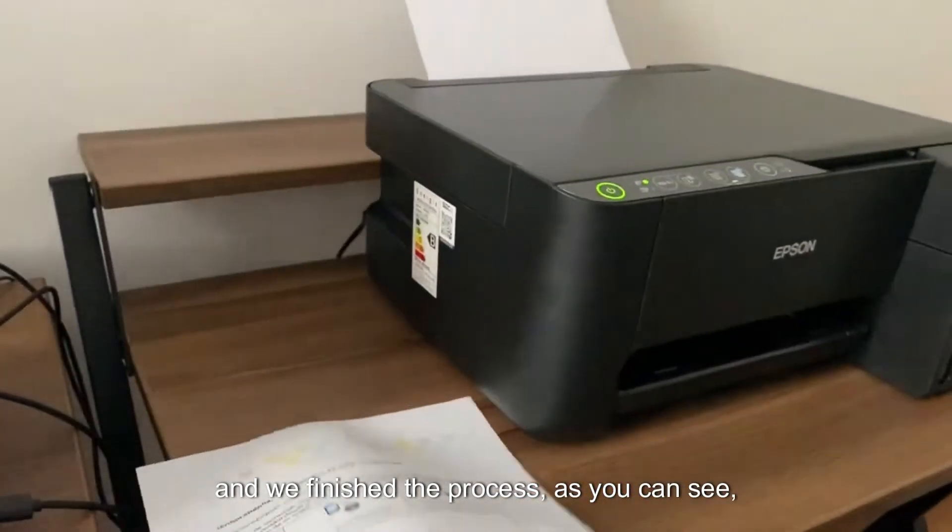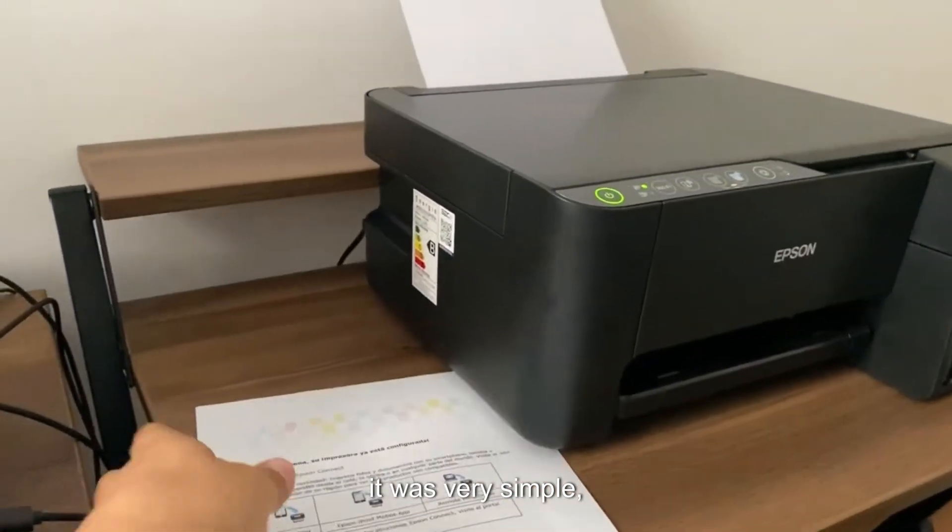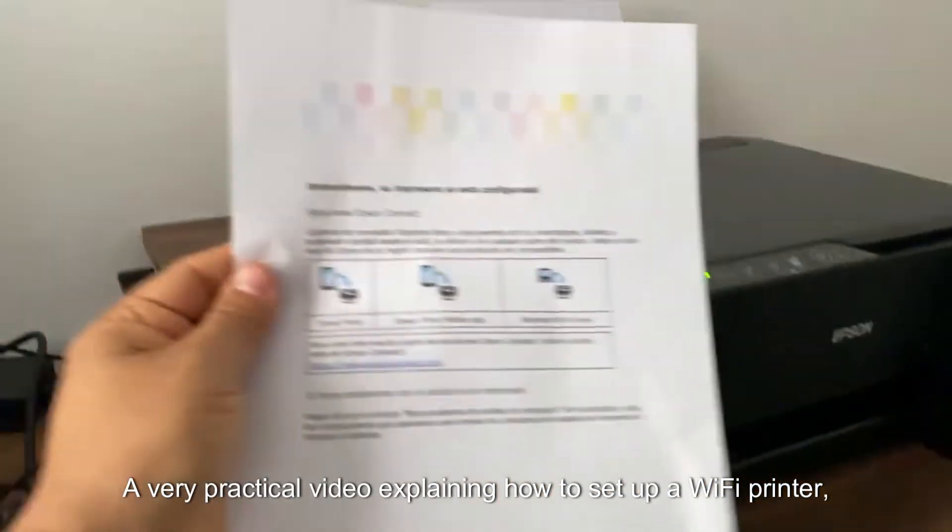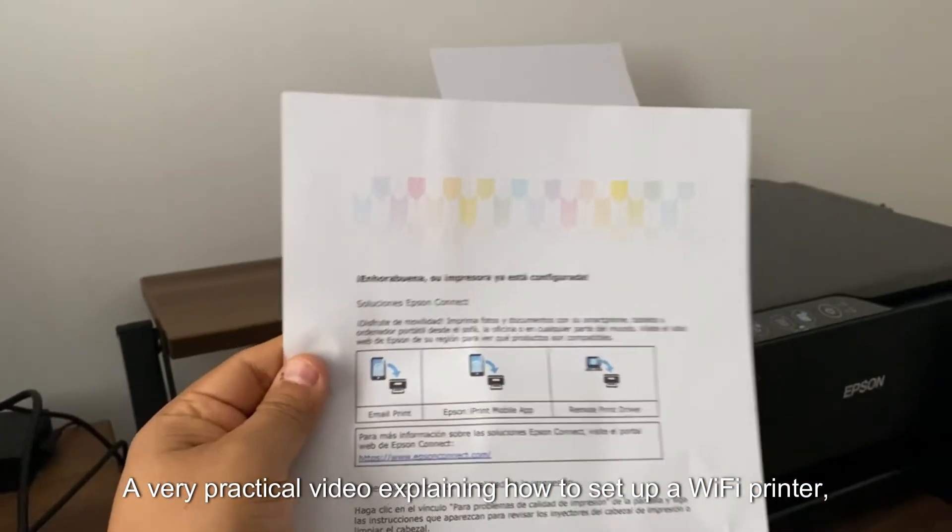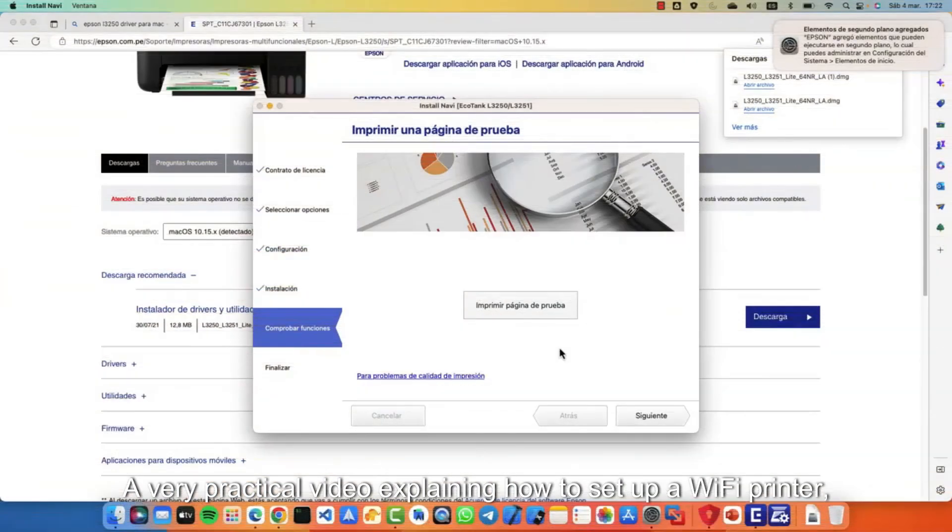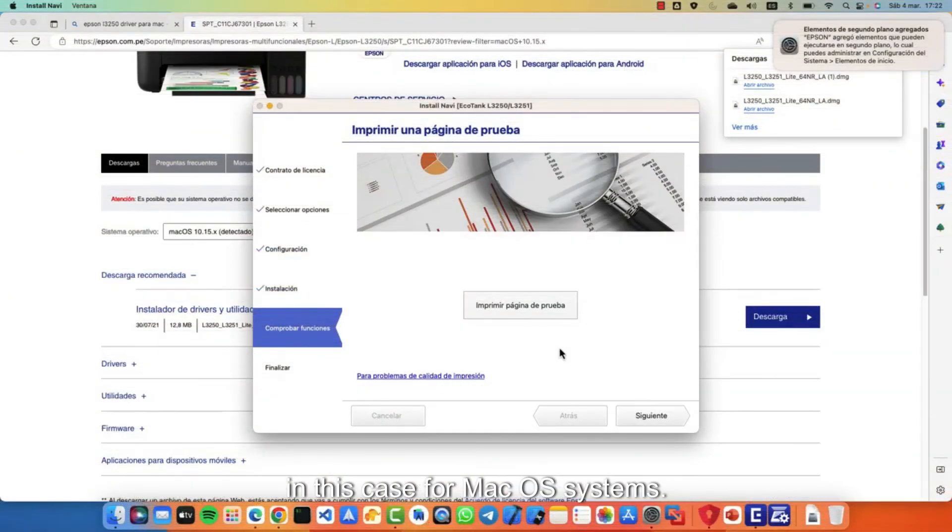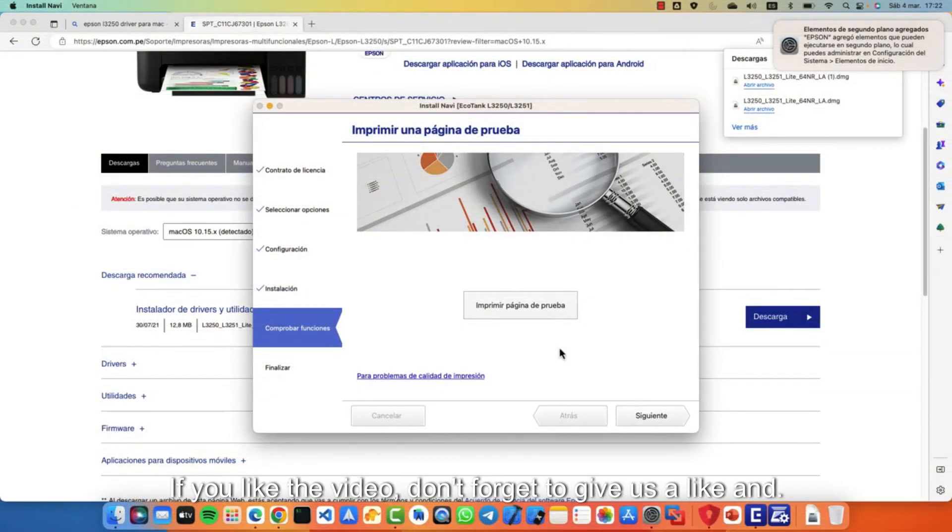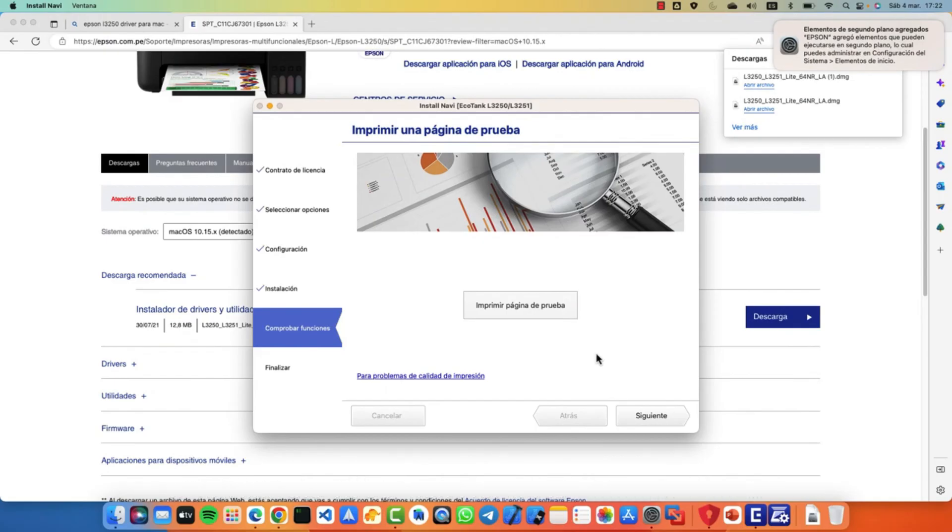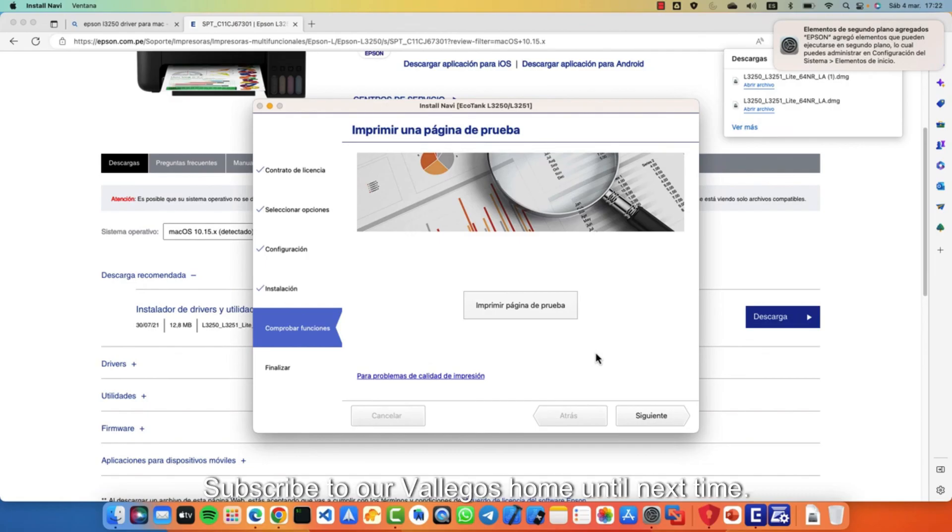As you can see, it was very simple, a very practical video explaining how to set up a Wi-Fi printer case for macOS systems. If you liked the video, don't forget to give us a like and subscribe to our channel. Until next time.